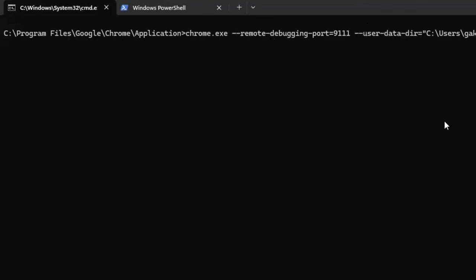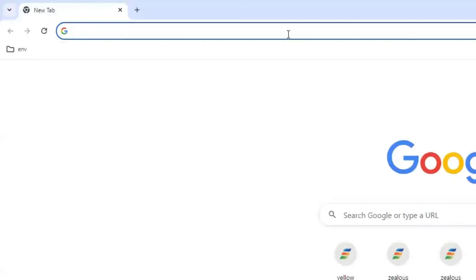So once I started, it will launch the Chrome browser for me. Let me press enter. Now the Chrome browser will open.